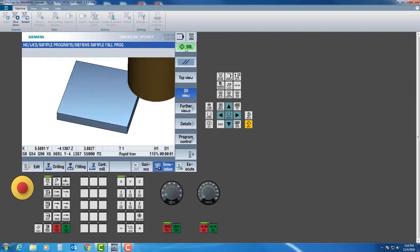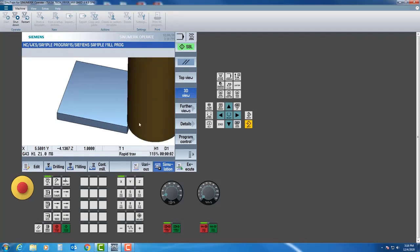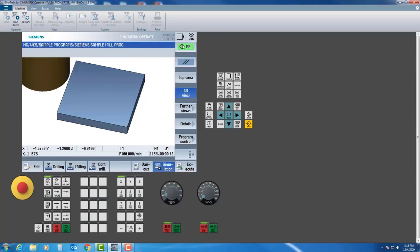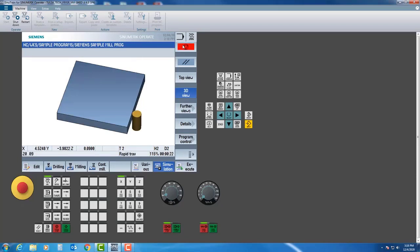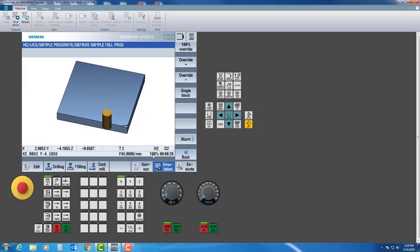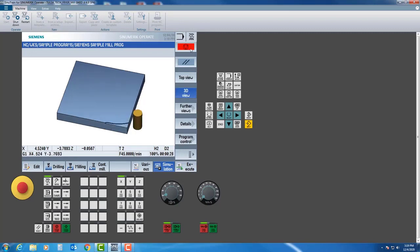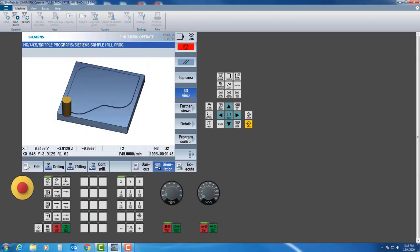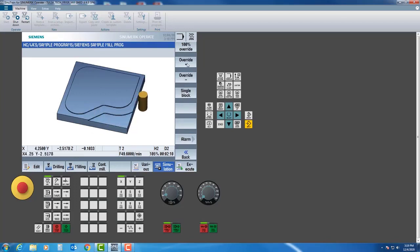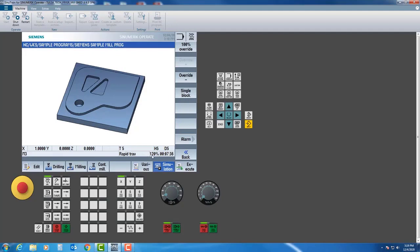I'll zoom back in and single block one more time. The program is shown down here so we can see what's happening at each step. I can single block all the way through to my next tool and run every tool that way. But I don't want to hit single block the whole time, so I'll come back to program control and turn single block off. I'll put the override at one hundred percent so we can see what it looks like in normal time. I'll hit back and hit play — you can see it making all those tool paths. If this were a really long program, I can go to program control and adjust the percent override.